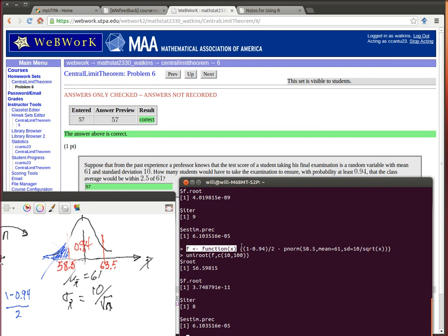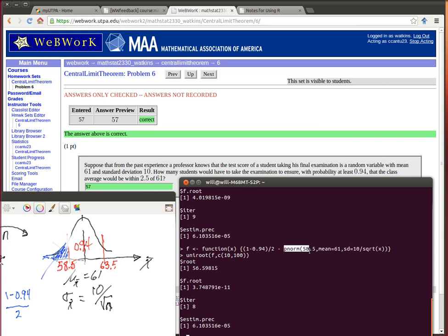And then in squiggly brackets you explain what the function is. So my function, I want it to be that 1 minus the 94 divided by 2, that's this area over here, minus the probability that I get if I'm looking at the area below 58.5 in a mean of 61 and a standard deviation of 10 divided by the square root of x. So when I put different x's in here, it compares how much this is, what we want the area to the left to be, to what this is right here. If it turns out that those two are equal to each other, that will be a 0.